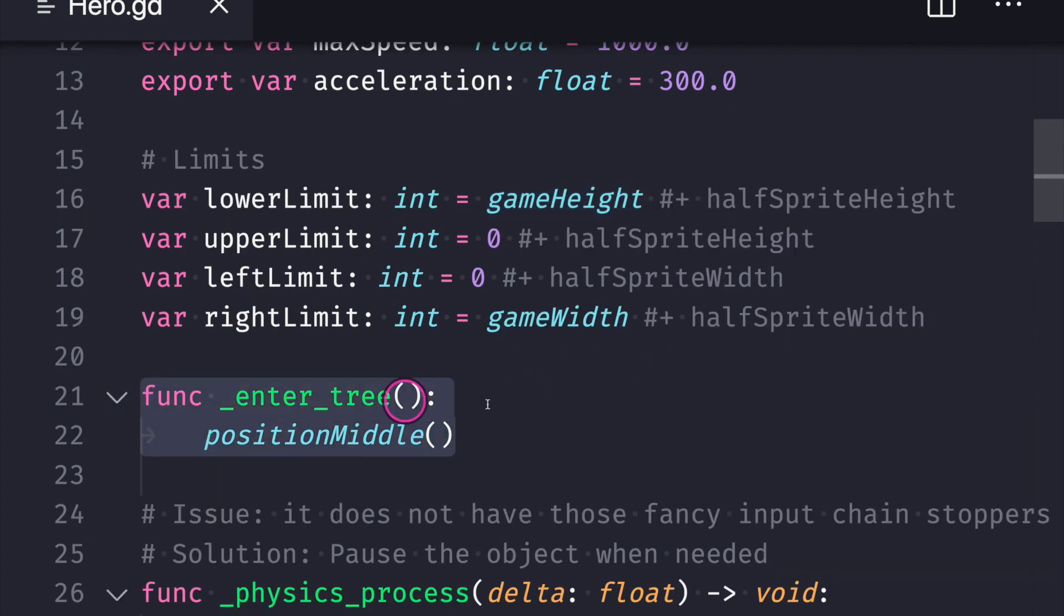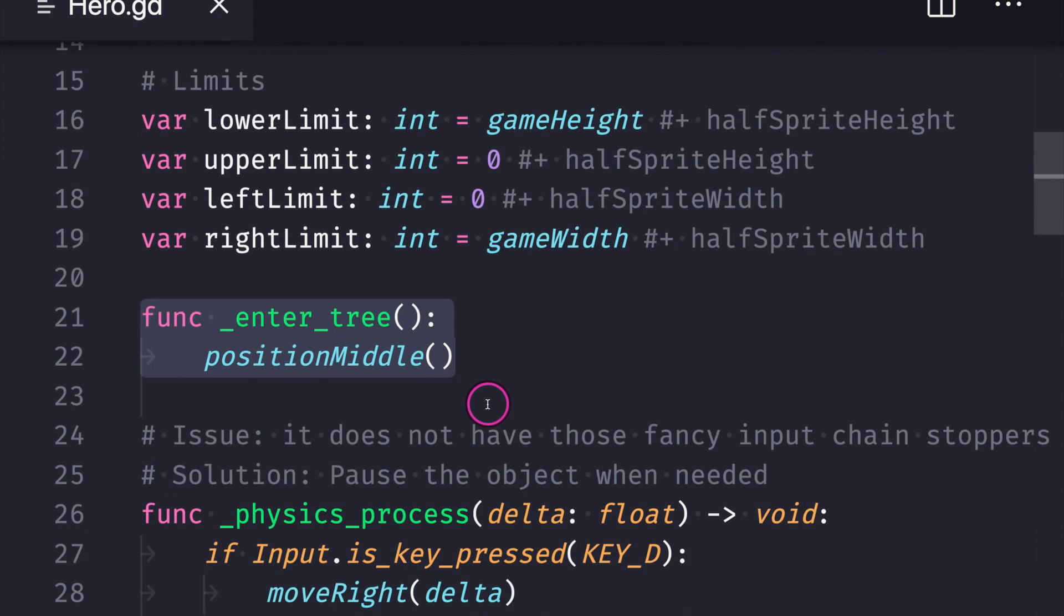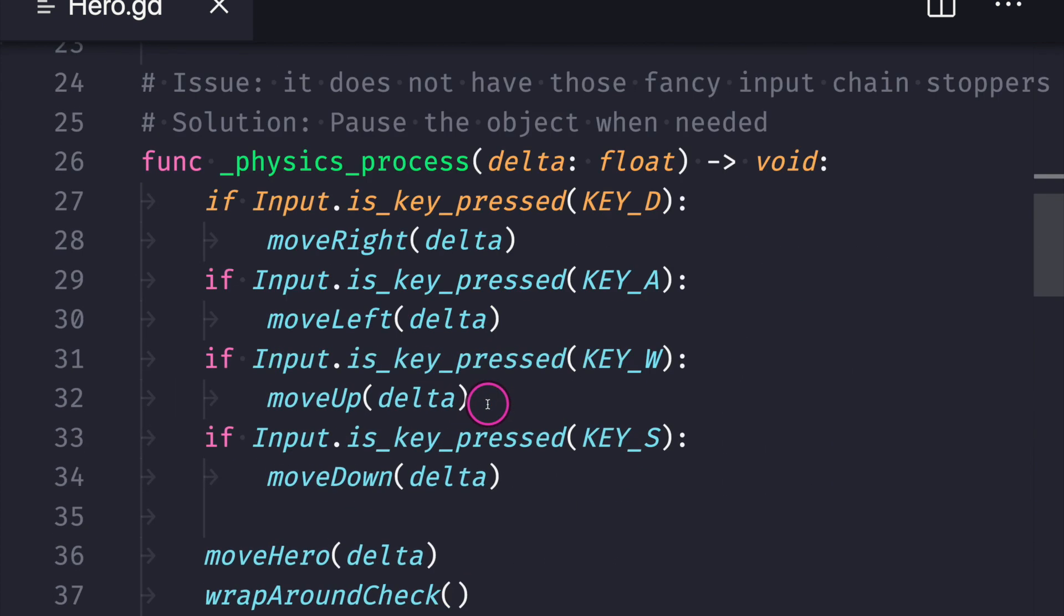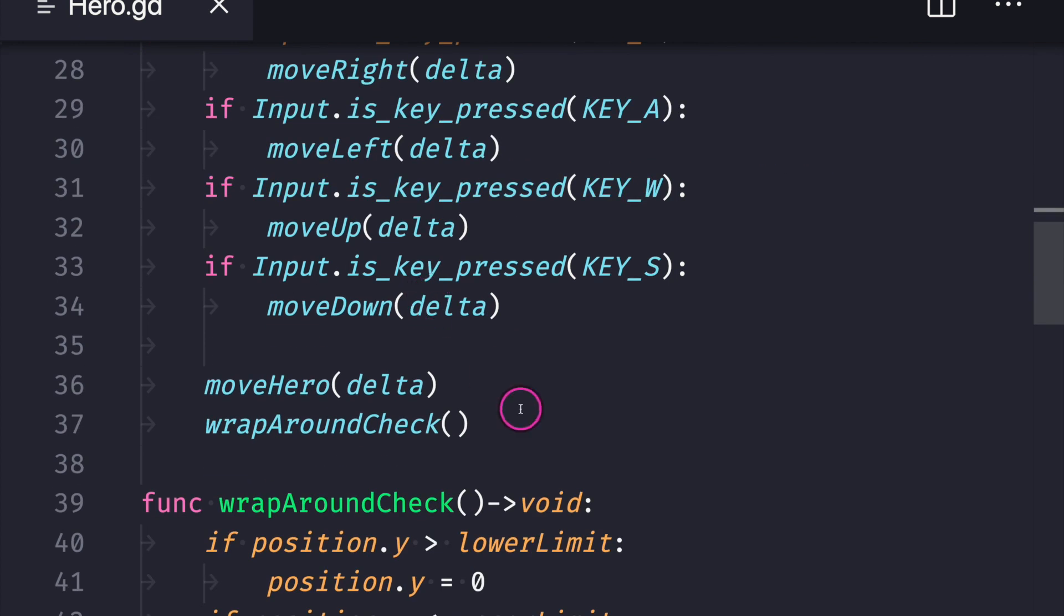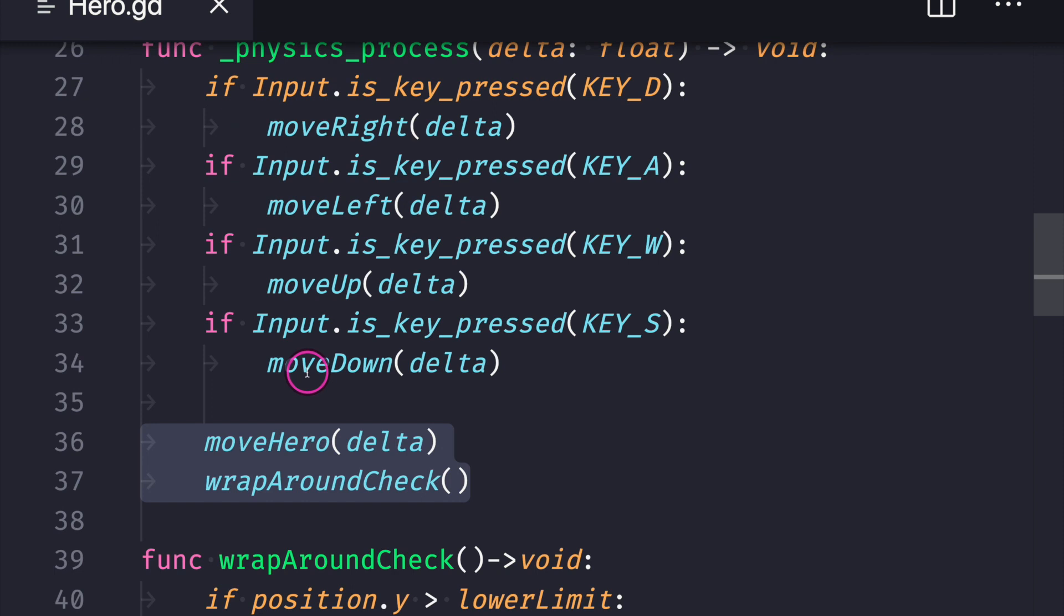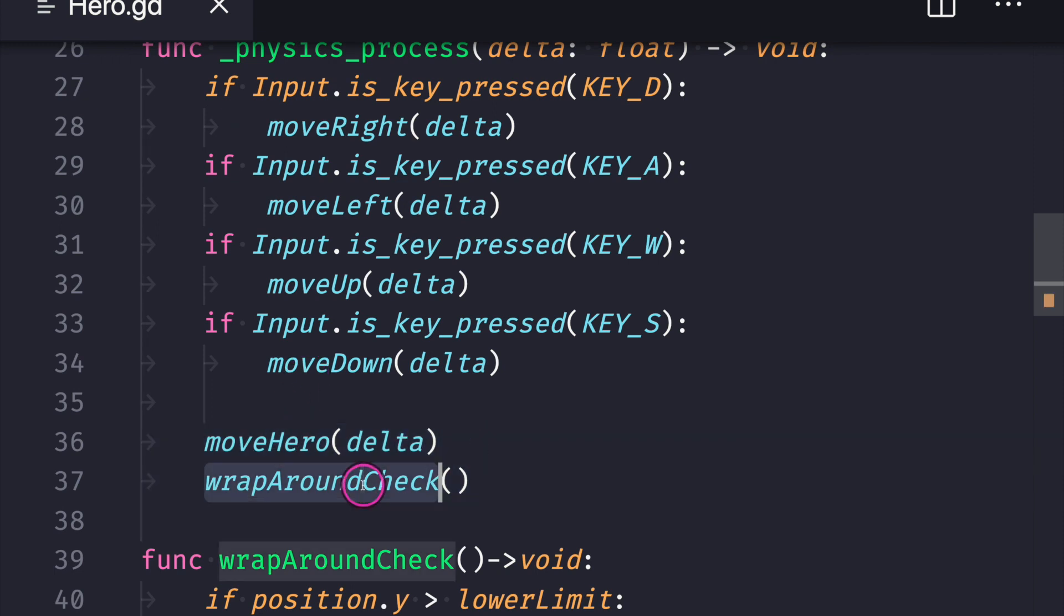Nothing's changed in the enter_tree. positionMiddle is the method I use to position our game object. And physics_process hasn't changed much either. As a matter of fact, all we did was add two extra functions: one function to move our hero, the second function to check our wrap around.